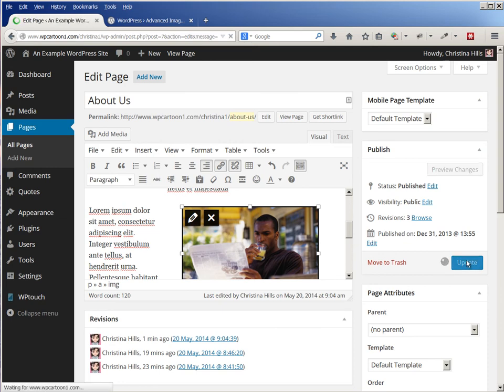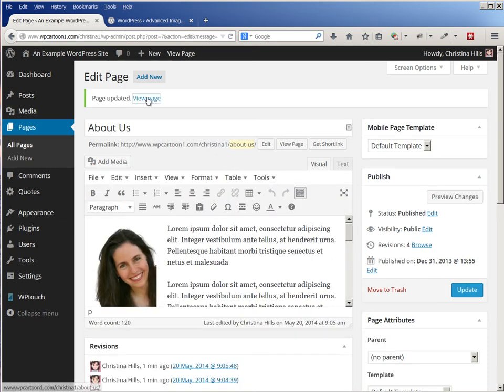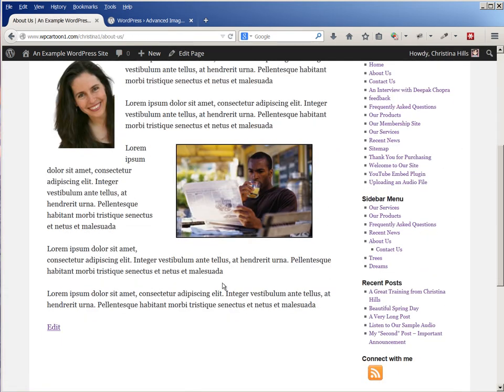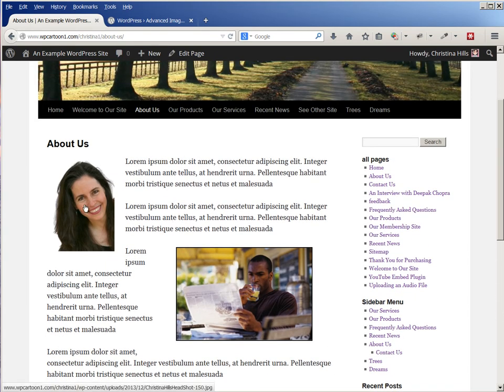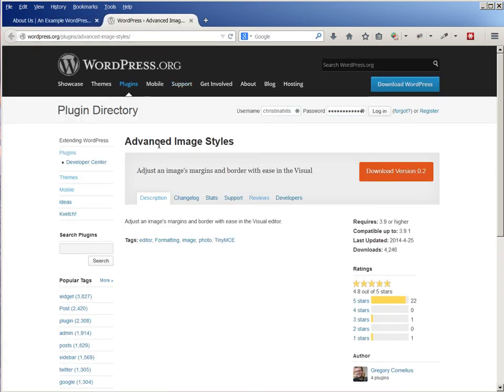Now this has much bigger padding, but as I said before, this theme, the 2010 theme, is automatically giving some padding, but not all themes do that. So by adding this plugin, Advanced Image Styles, into your WordPress admin, then whenever you edit the picture...